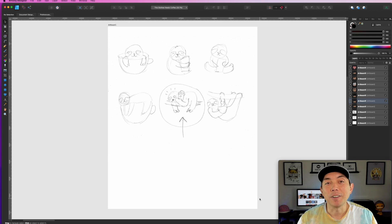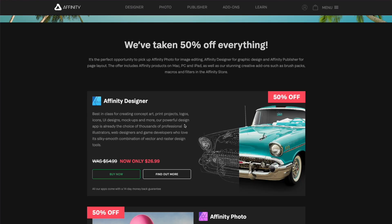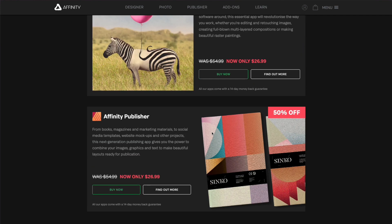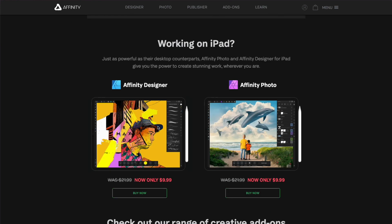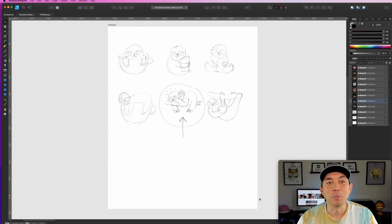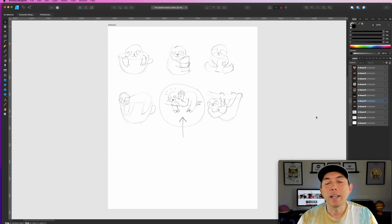Here we are in Affinity Designer — you can use any program you want, but I use Affinity Designer. There's a sale on it right now, about 50% off, so go to serif.com. You can also use Illustrator, Inkscape, GIMP, whatever you want. I just scanned in my sketches.